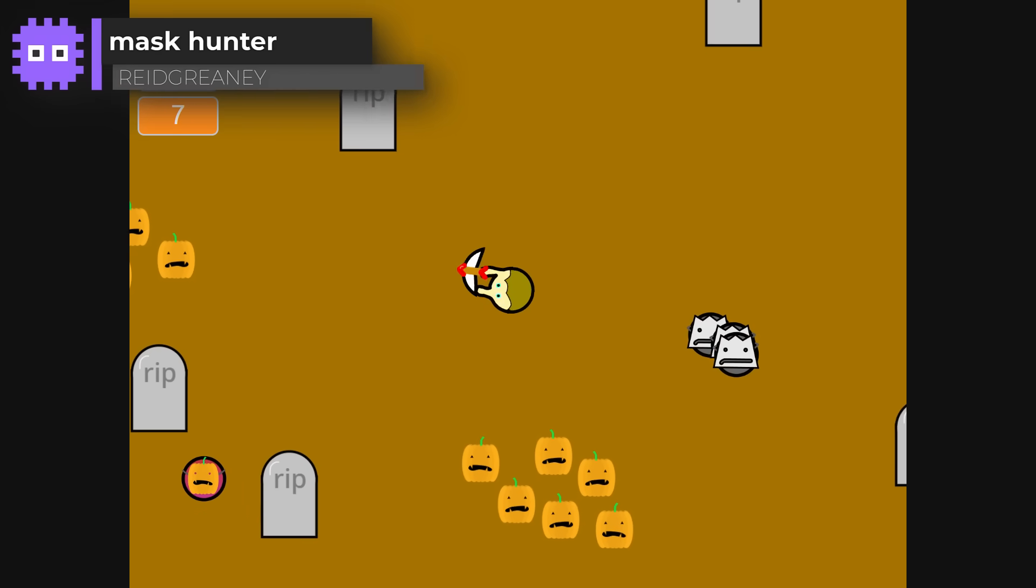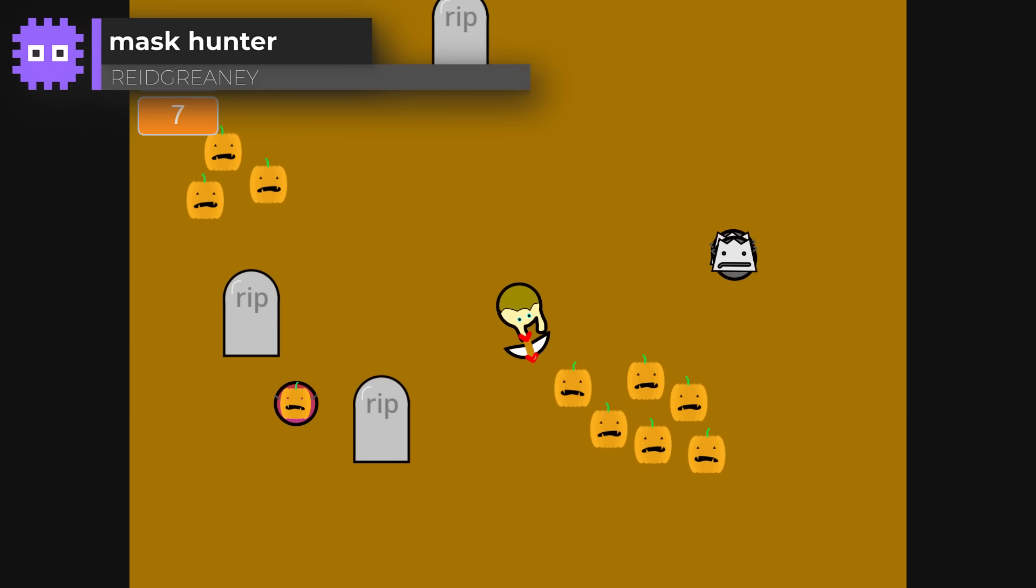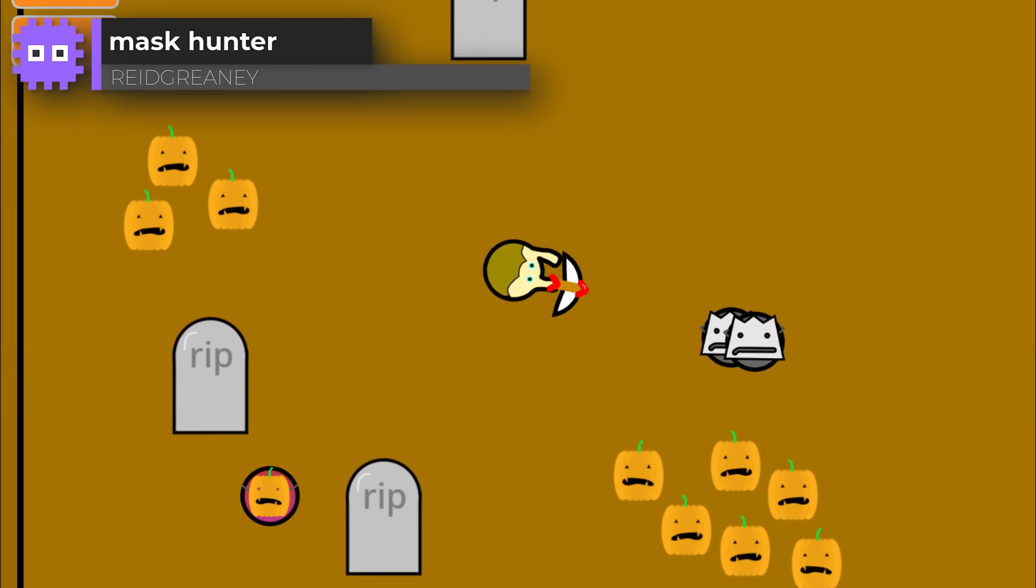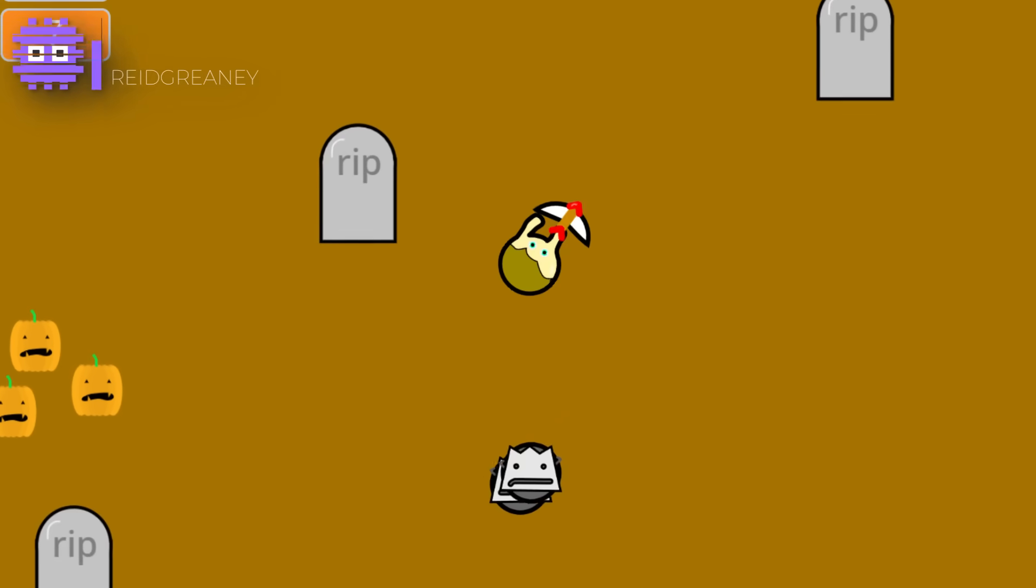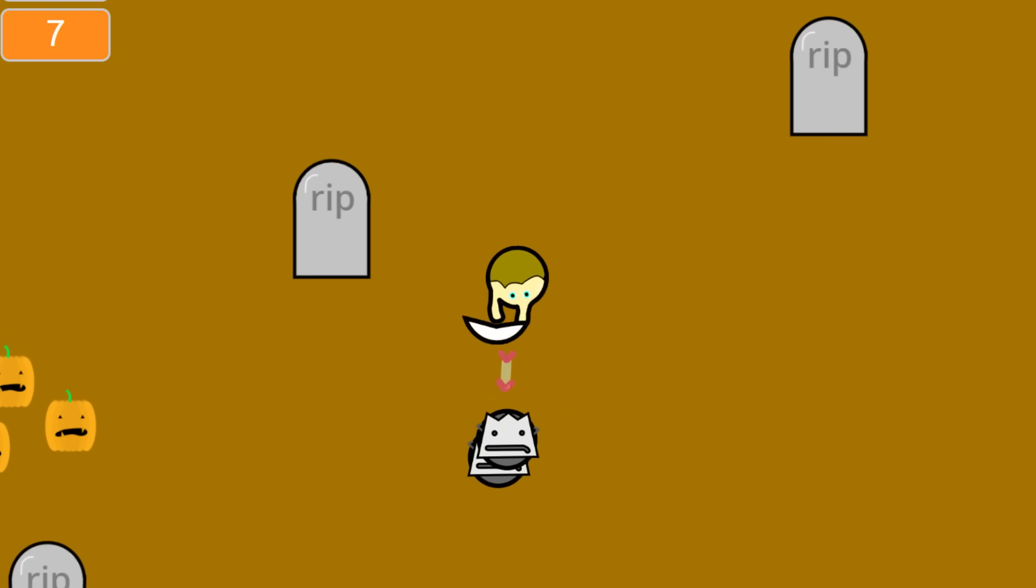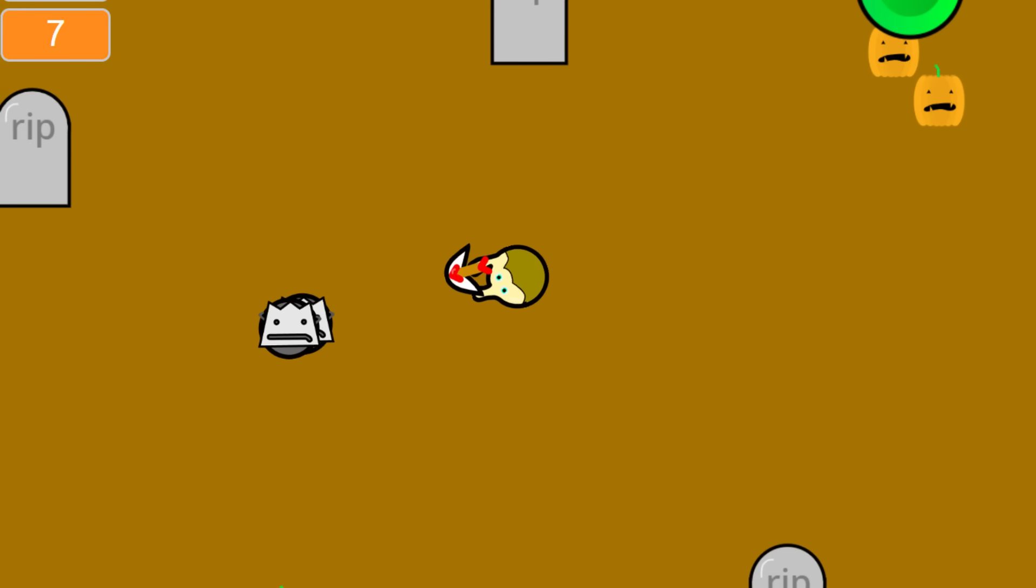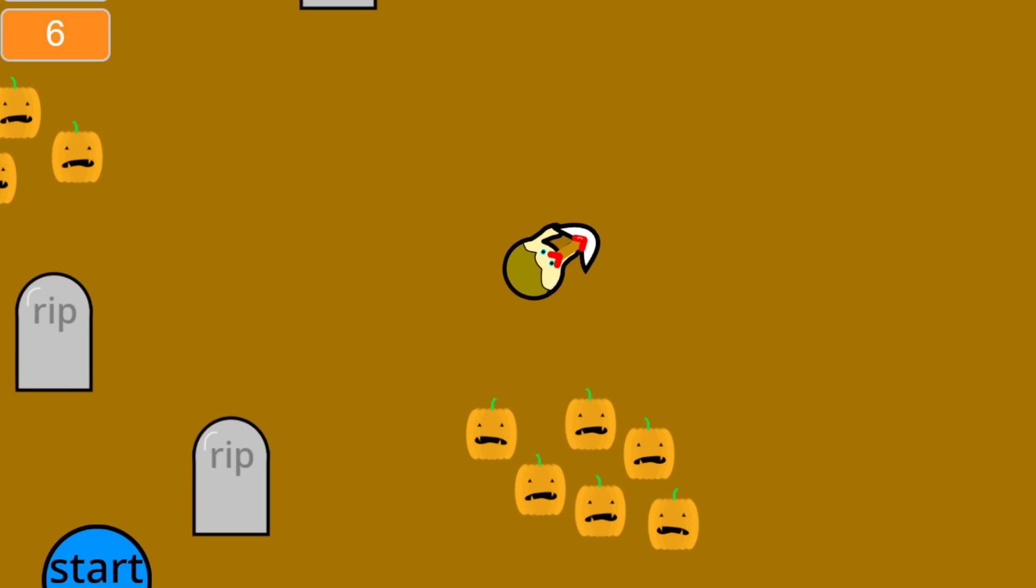Mask Hunter by Raid Greeny. You're battling through waves of pumpkins and other enemies with a fancy bow and arrow. I liked the bow action. The mix of enemy attacks and interesting control schemes work really well together. Great work.